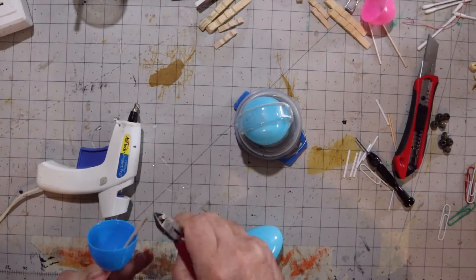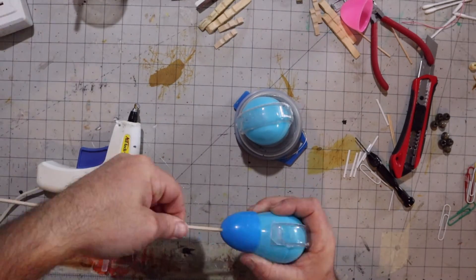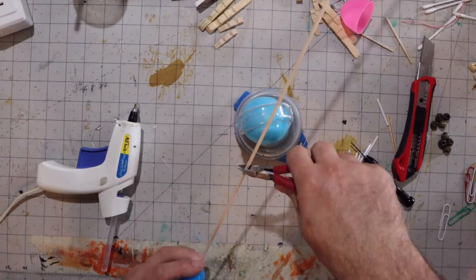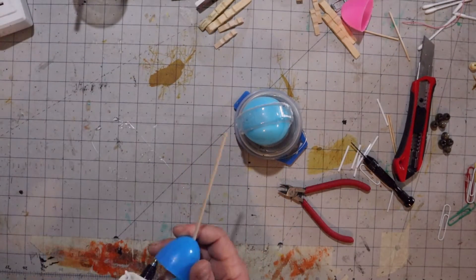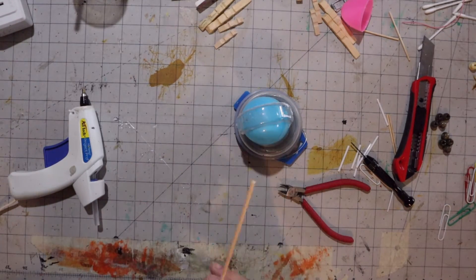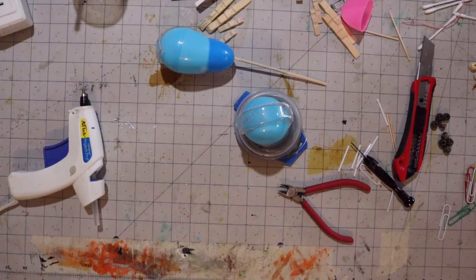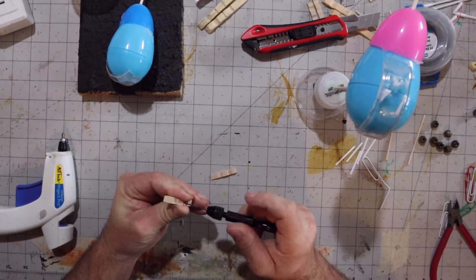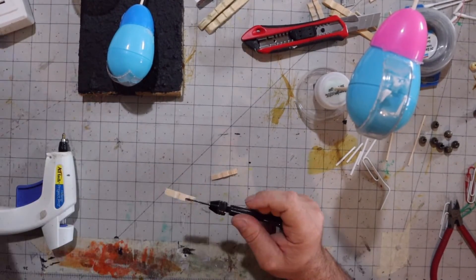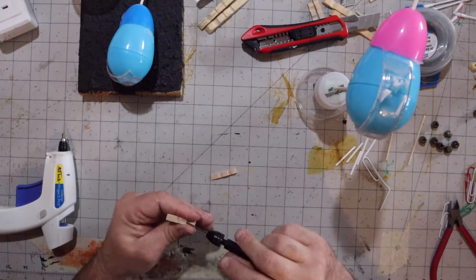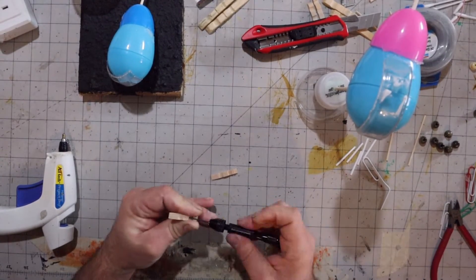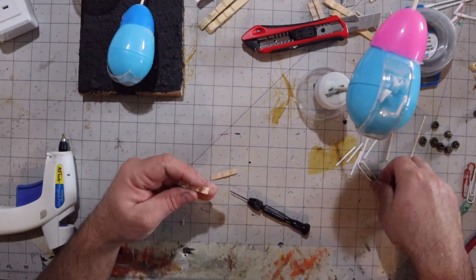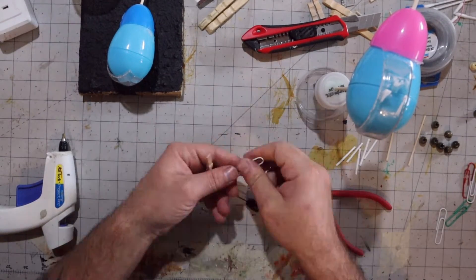If you use your imagination it looks almost like a little bird. Jumping forward, we're going to be working on the front landing gear. Just using a little pin vise, but it doesn't take long before I decide to jump right over to the drill.